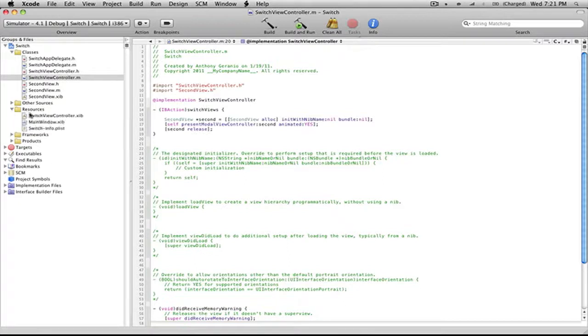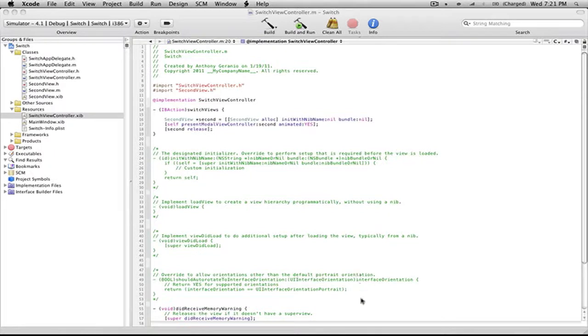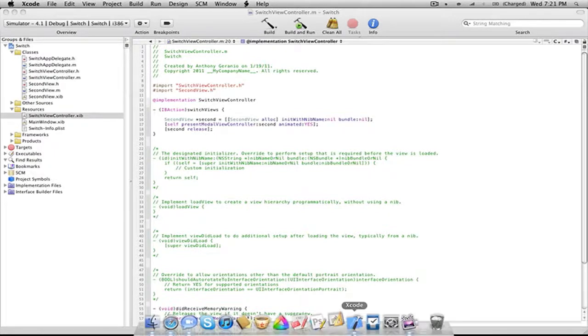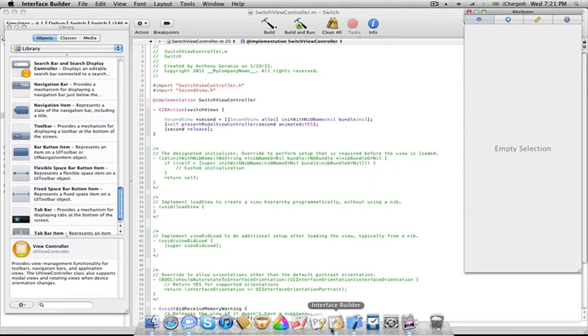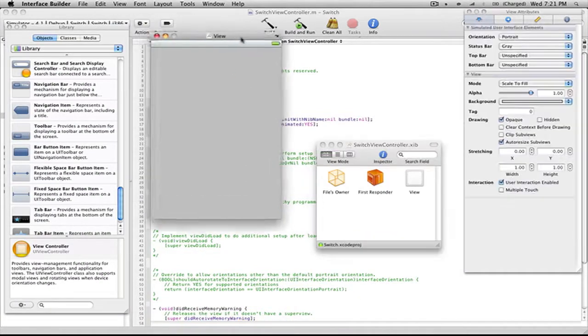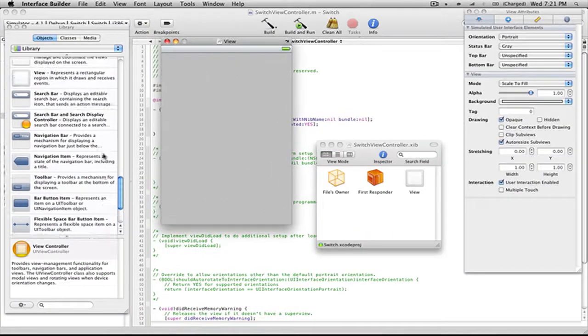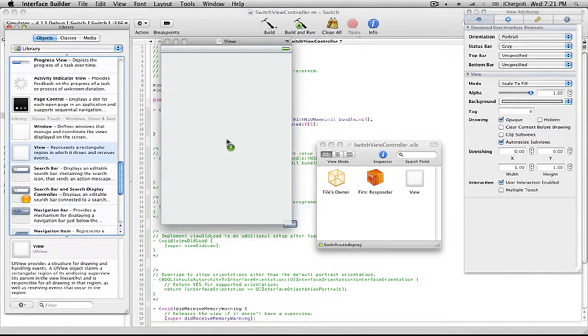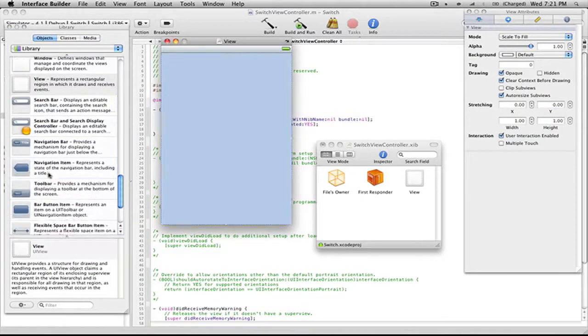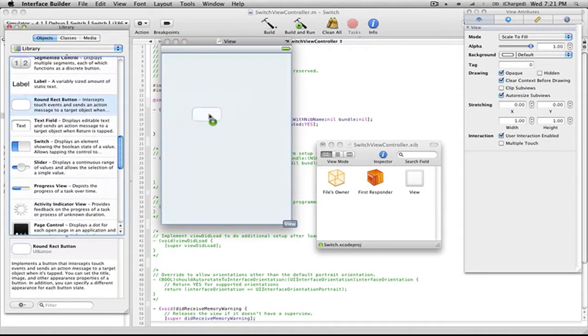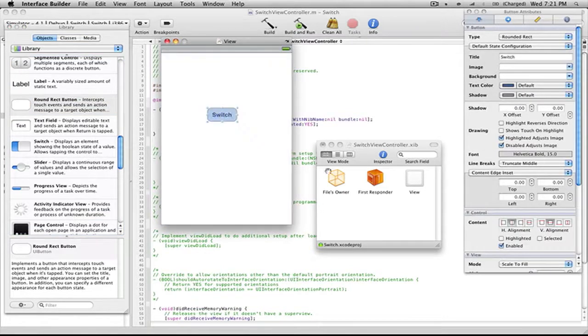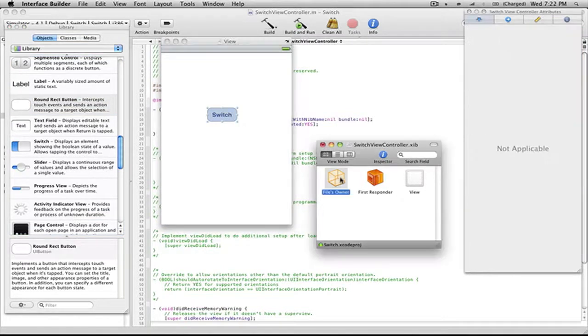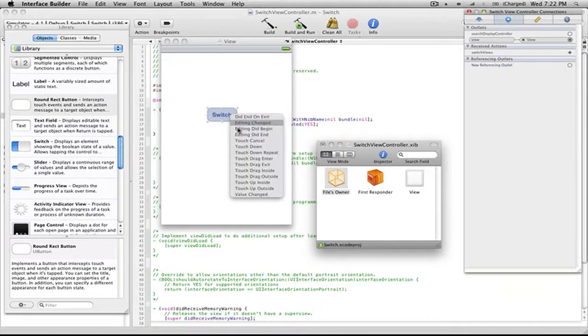That's pretty much it for our SwitchViewController .m. Now we can go into our resources folder and go into that particular interface file. We're just going to add a button and link that up with the switchViews action. Just add a UIView and a button, have that say Switch, go to Received Actions, connect that, and select Touch Up Inside.